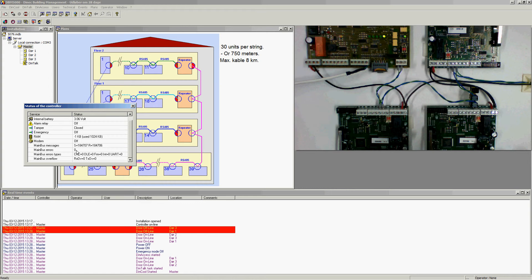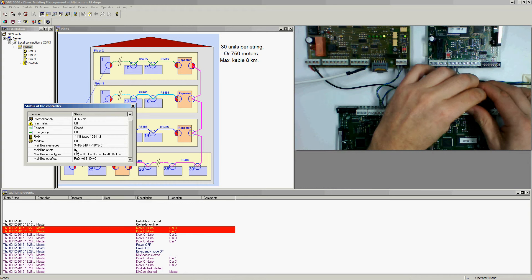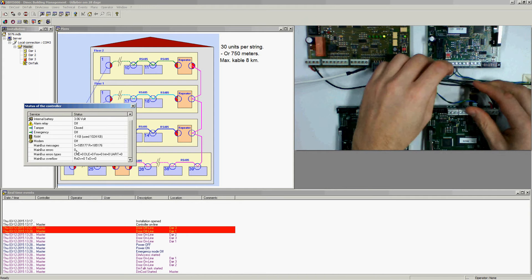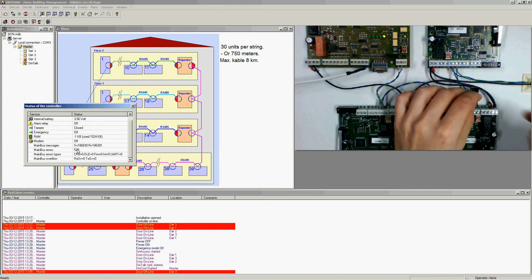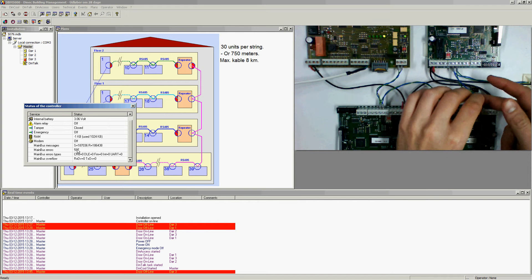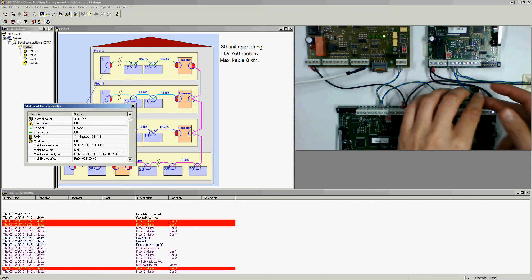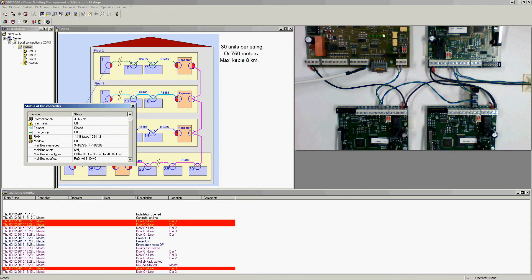We can show that quite rapidly. I've put a connector to this door interface so we can see what happens. Now you can see the main bus error is counting rapidly. As soon as we connect it again, this counter will stay stable.